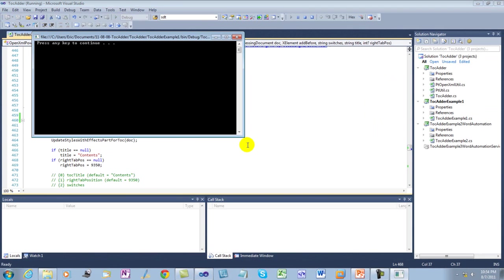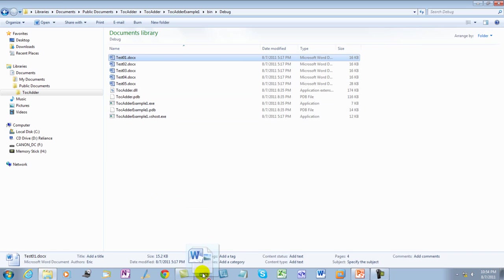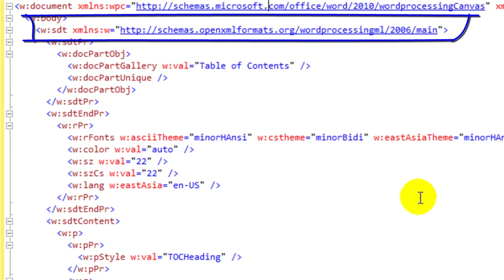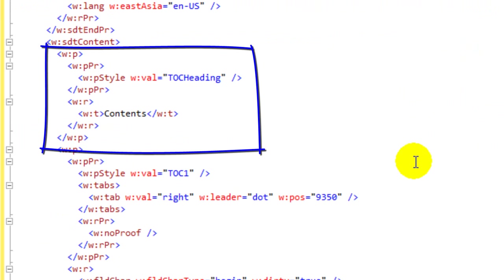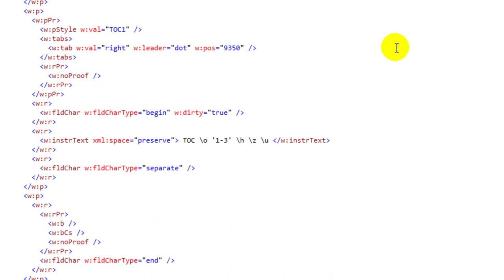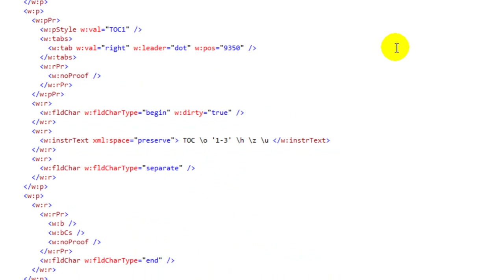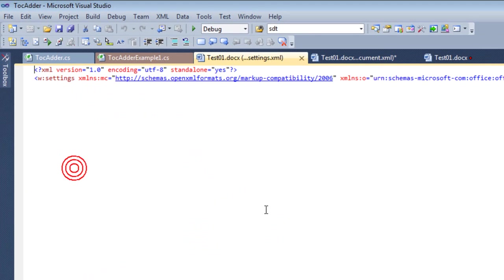Now that we've looked at the programming interface, let's run the example. This example places the document with the inserted table of contents in the bin debug directory. Let's look at the markup. Here we can see the content control that has the dock park gallery with the value of table of contents. Here is the paragraph containing the heading styled TOC heading with the textual contents of 'Contents'. This paragraph contains the field for the table of contents. Here is the field char with the field char type of begin, here is the instructional text — this was the string passed to the function — and here is the separate and here is the end.